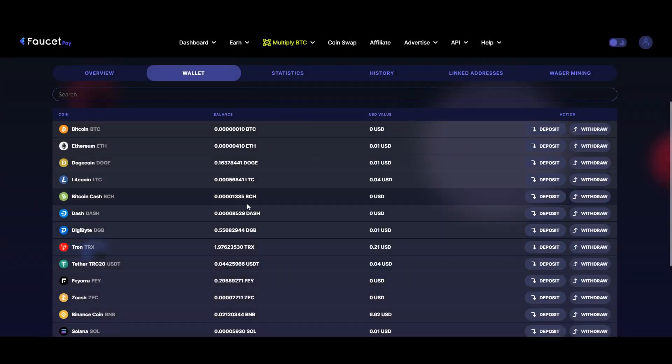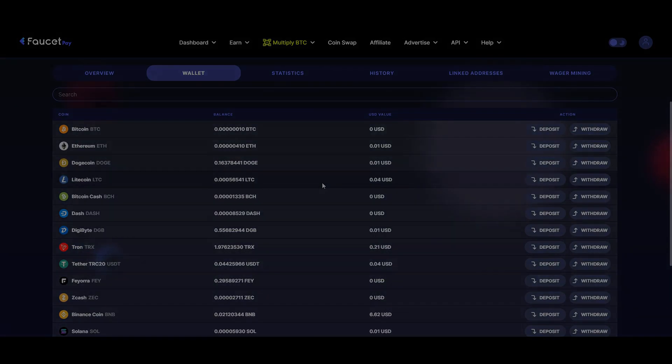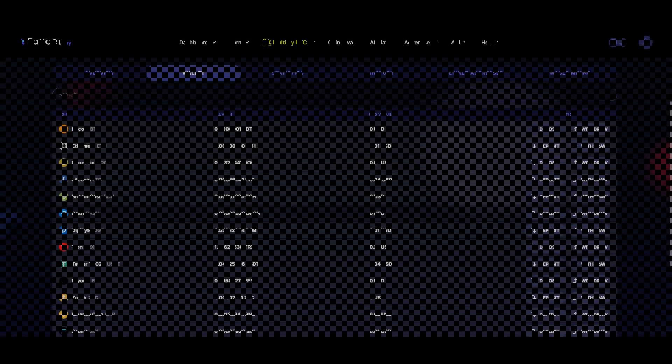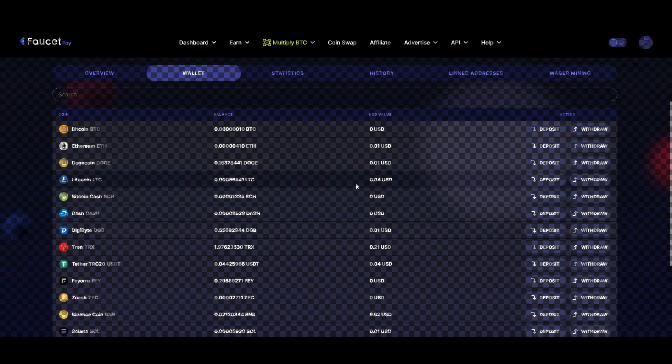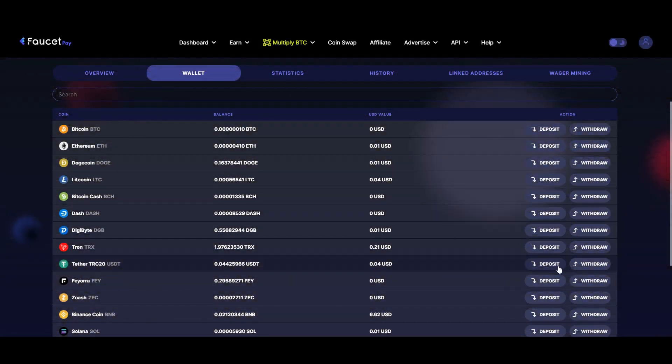In case you don't have a Faucet Pay account, I'll make sure to leave a link for that also.